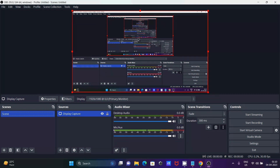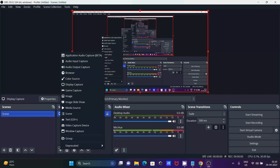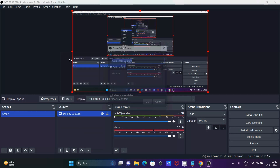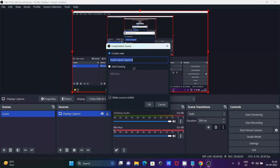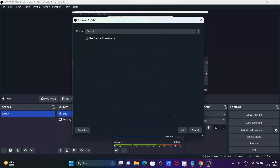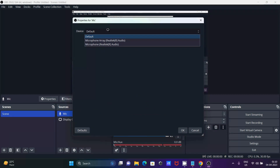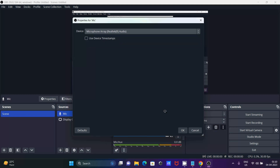Next, click on the plus button again. Audio is required. Select Audio Input Capture. You can give it a meaningful name — I'm naming it 'mic'. You can see 'mic' is listed. Then under Device, I'm using Microsoft Array Realtek, so I'll select that option.